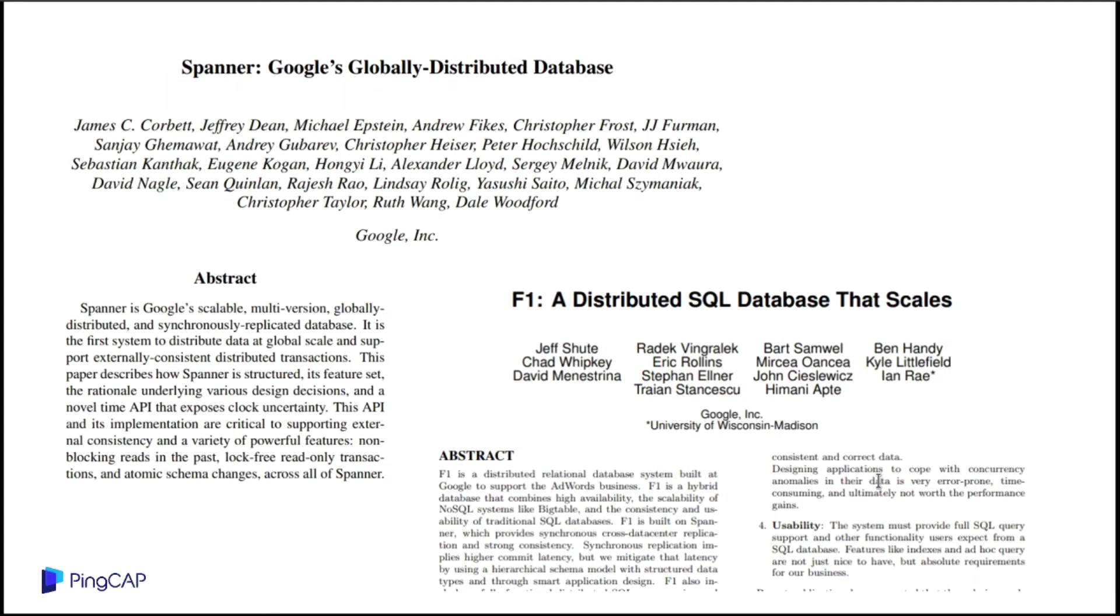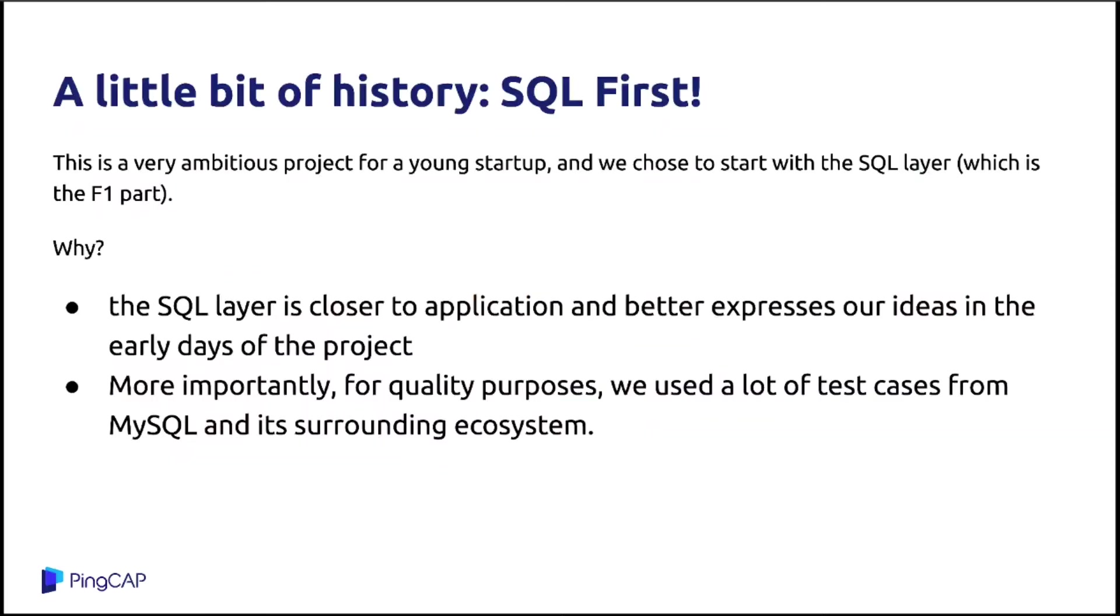At that time, we don't have such database in open source community. Here is a screenshot of those two important papers. These two papers describe the beginning of so-called cloud database.